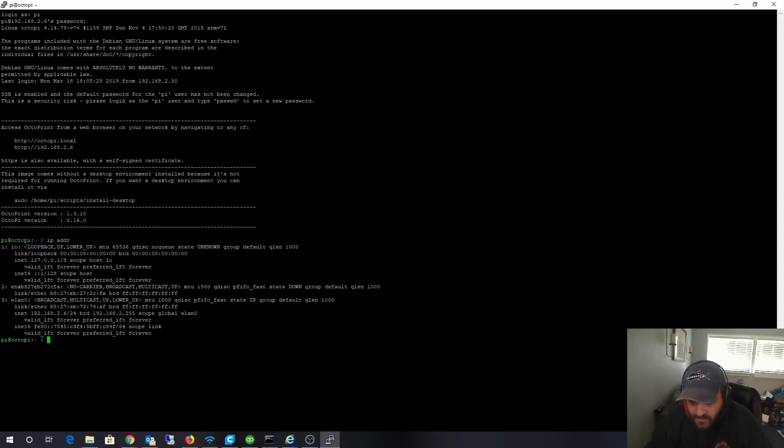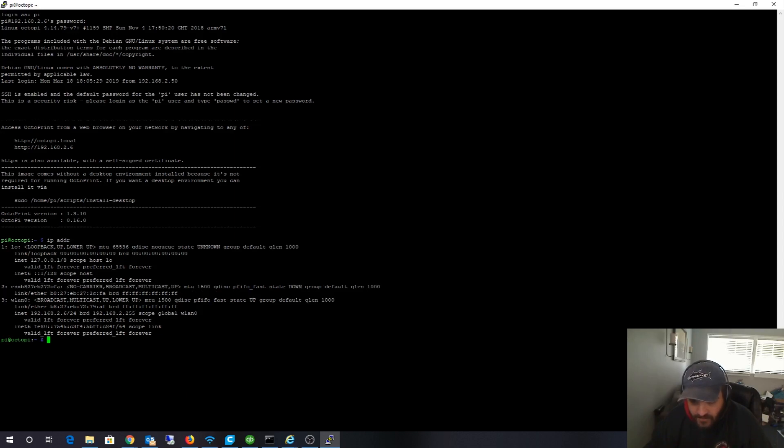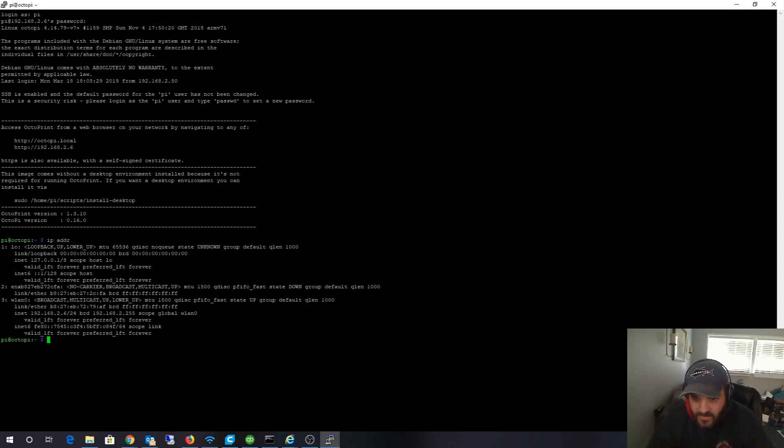You can see the 2.6 is the static IP address I just logged into. Normally this would be the actual hard physical network card, the RJ45 plug, and that would normally be listed as eth0. It's in a weird location, not your typical version of Linux.